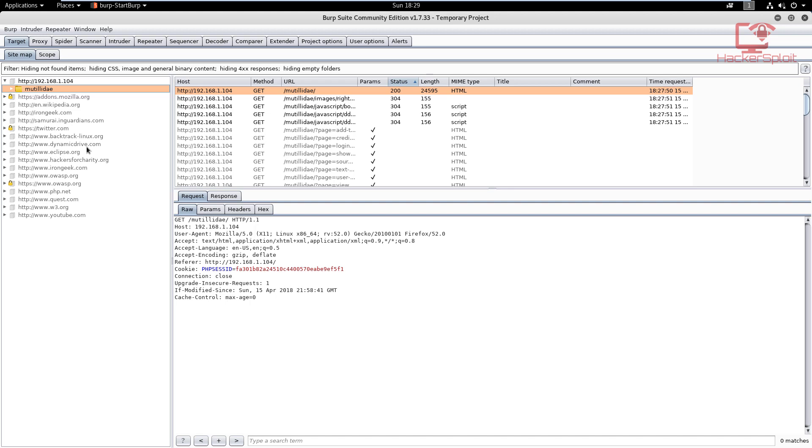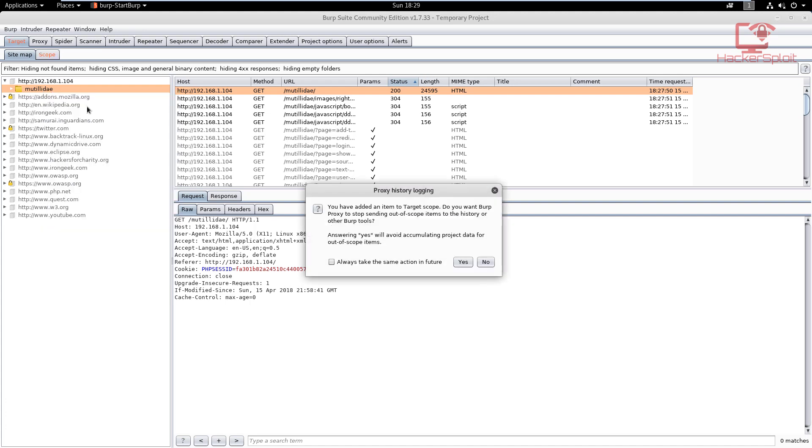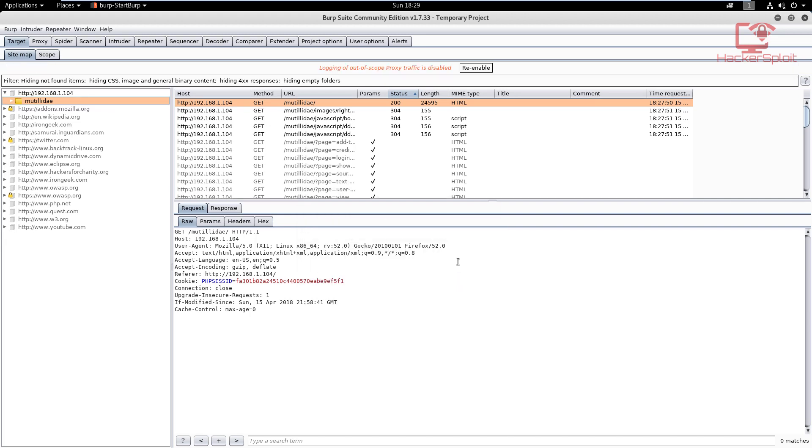Scoping is essentially selecting our target, isolating it so that we only see what we need to see and the results that we want to see. I'm going to right-click on Mutillidae and hit 'add to scope.' Now it's going to say you've added an item to the target scope. Do you want the proxy to stop sending out-of-scope items to the history or other Burp tools? Yes.